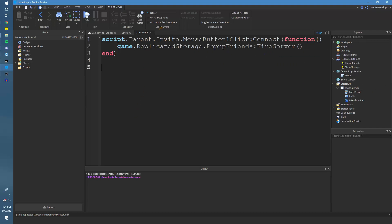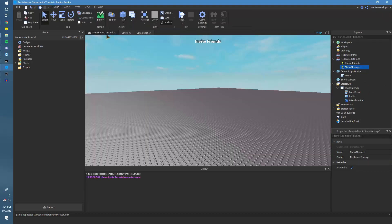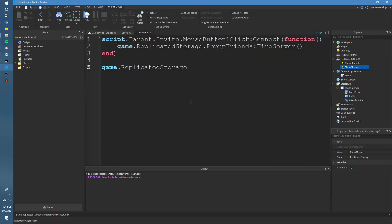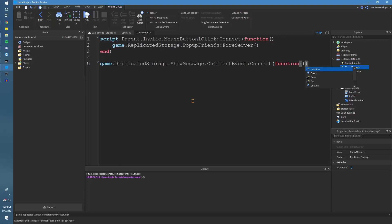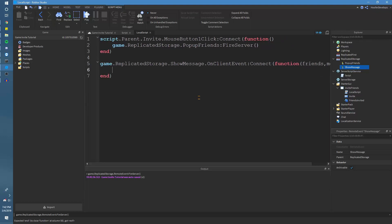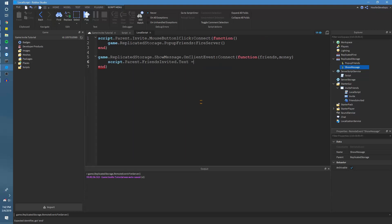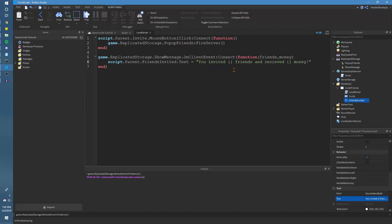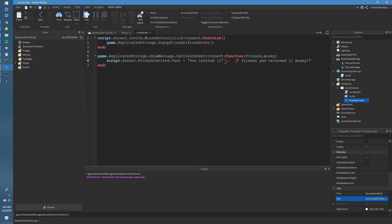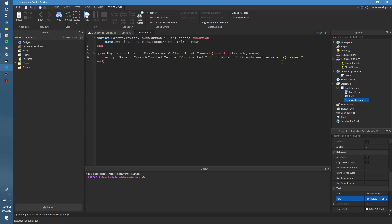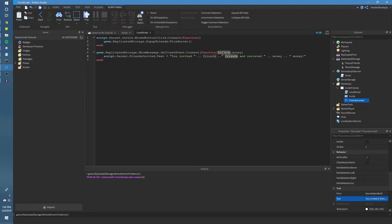Now we're going to set up the ShowMessage event. We'll check for when it is fired and then make it appear. So we'll do game.ReplicatedStorage.ShowMessage.OnClientEvent:Connect(function(friends, money)). Then we'll do script.parent.FriendsInvited.Text equal to the text. So: 'You invited [friends variable], you received [money variable].' Simple enough. That's all we do for our local script — we're done there.